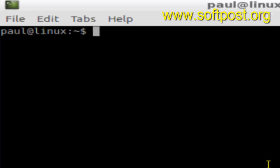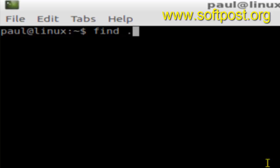Hi there, in this video I'm going to explain how you can find specific size files in Linux. For that you have to use this command called find, then current directory, and then the size switch.